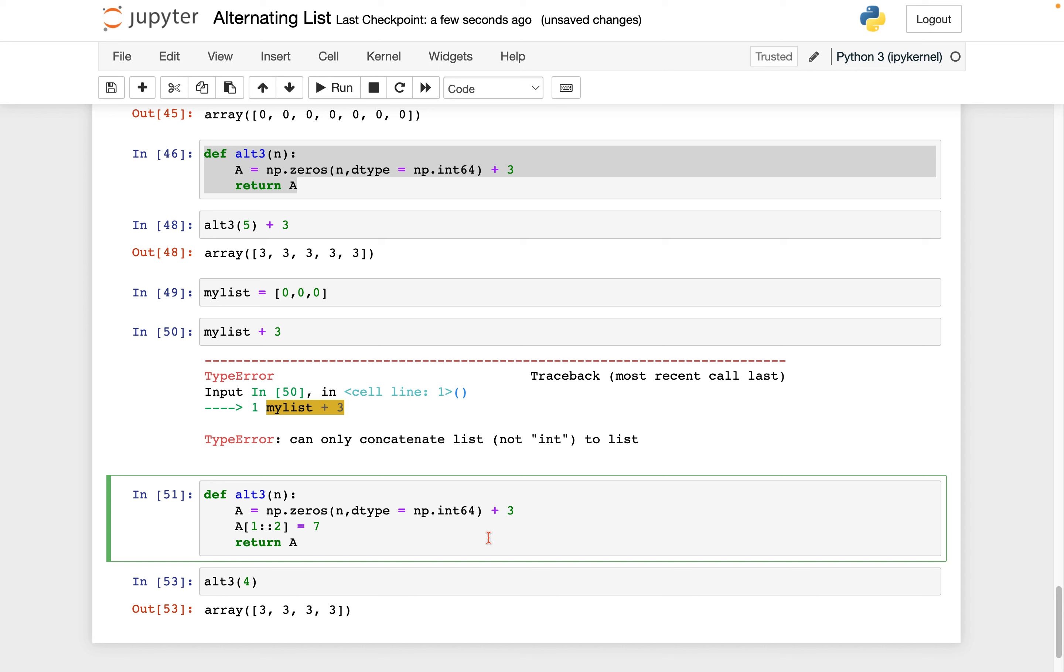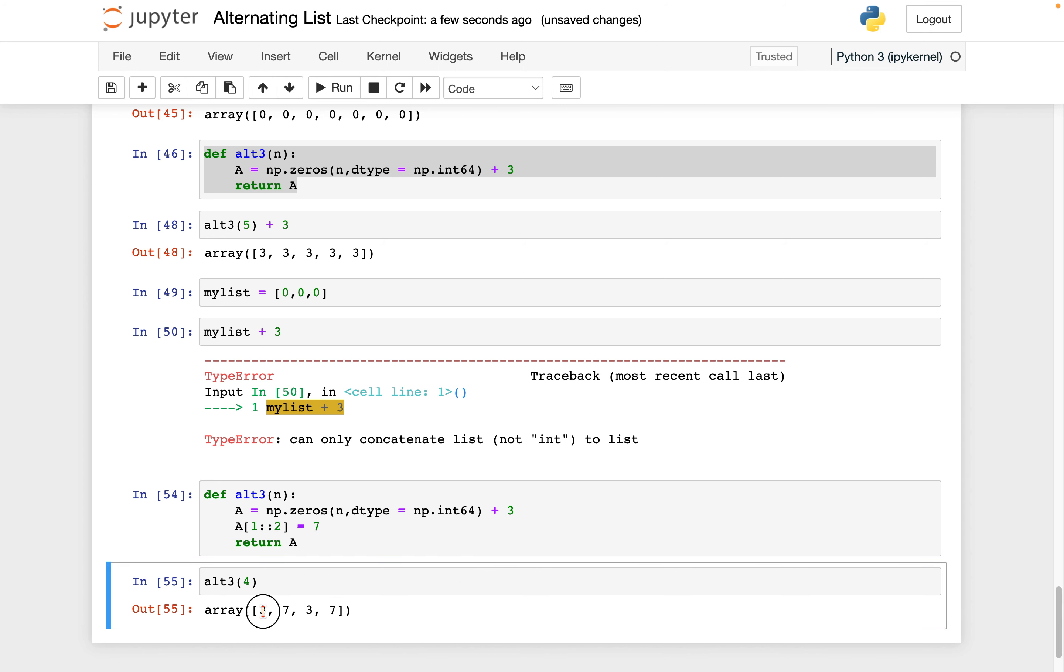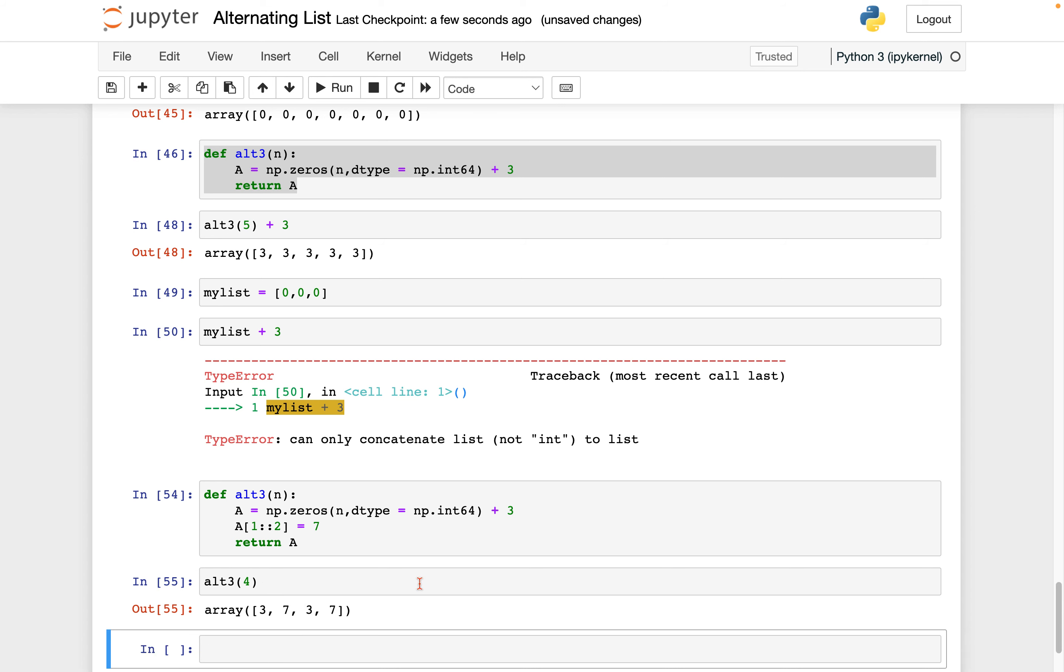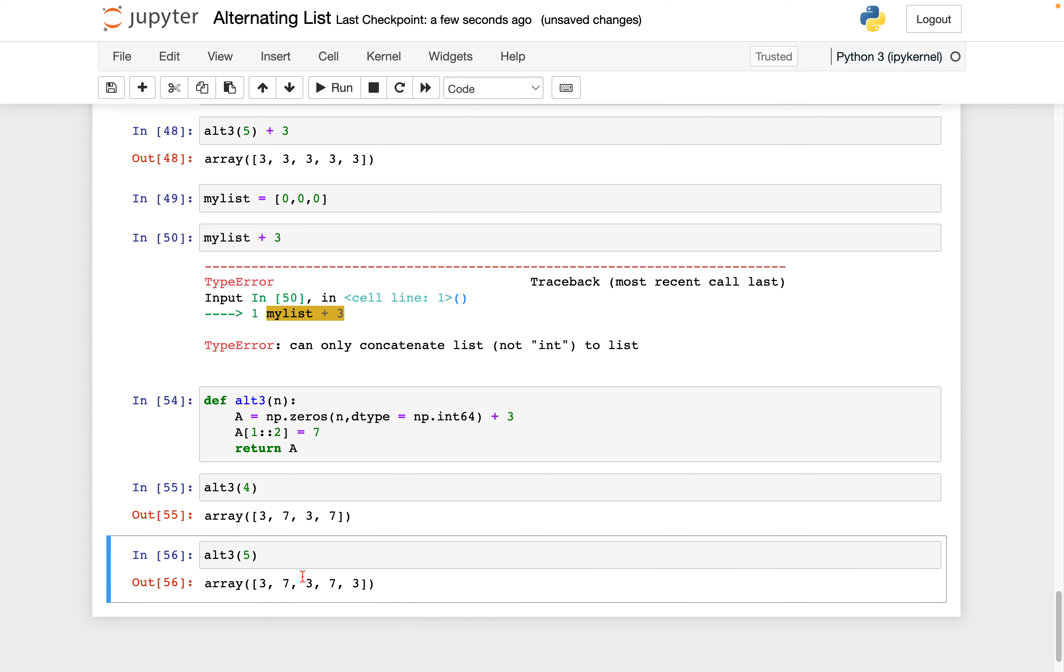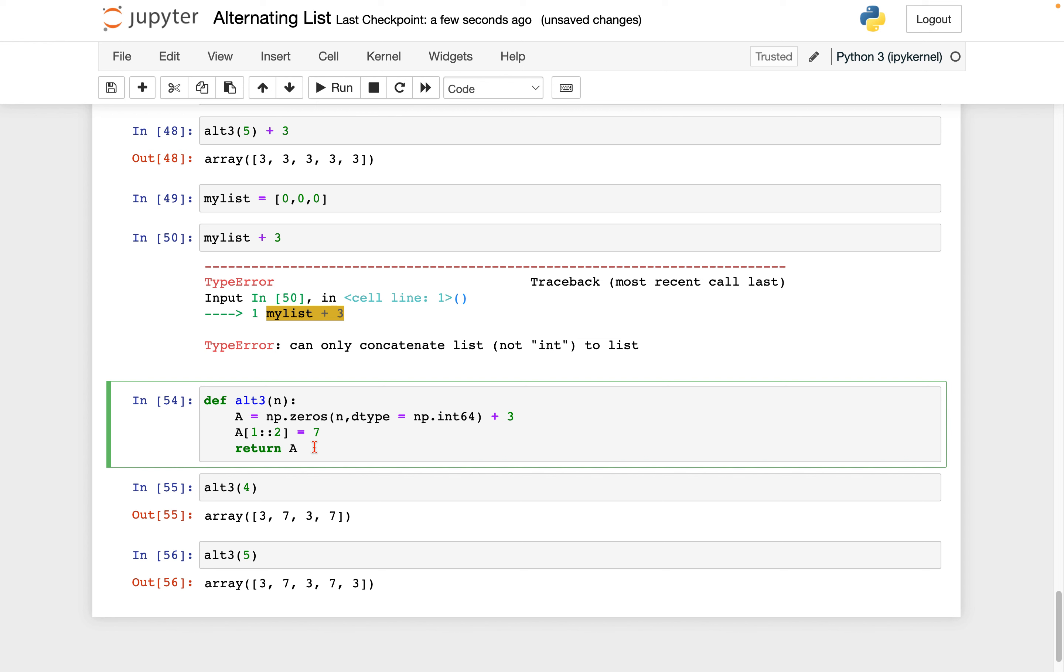And now let's run alt3 of 4. Oops, did I run it? There it goes. So we have 3, 7, 3, 7. I can try it again with maybe 5. So alt3 of 5. I get 3, 7, 3, 7, 3. So looking good. And we see here we have this nice slicing.